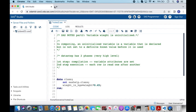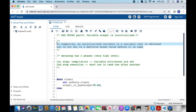Before going into the details of this topic, let us first understand what 'uninitialized variable' means. This is what I picked from Wikipedia: in computing, an uninitialized variable is a variable that is declared but is not set to a definite known value before it is used.